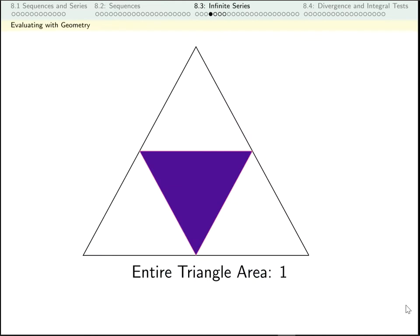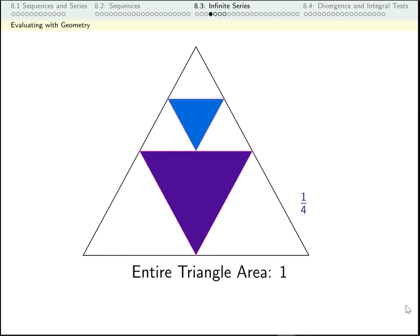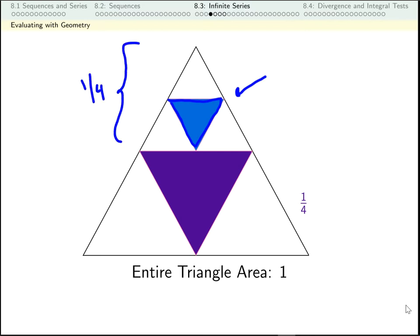Let's say I have a triangle and the triangle has area 1. The area of this piece is a quarter — the whole triangle has area 1. I've divided it into four equal pieces and taken one. Then I'm going to look at the triangle above that and take its middle quarter. This upper triangle had area 1 quarter and I've taken a quarter of that, so that's a quarter of a quarter.